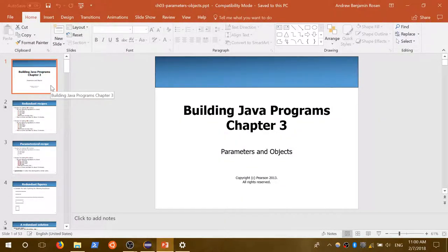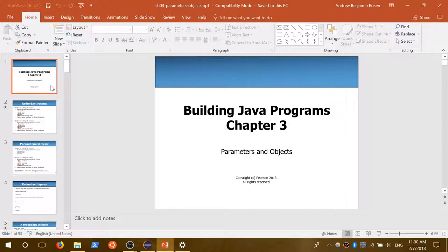We'll go ahead and get started with today's lecture. Monday was a bunch of in-class exercises, so we're going to review some of the stuff from the videos, run through the slides very quickly, and then introduce a few new concepts. The main things we want to cover today are how we work with strings, how we work with Scanner, and how we deal with returning values.